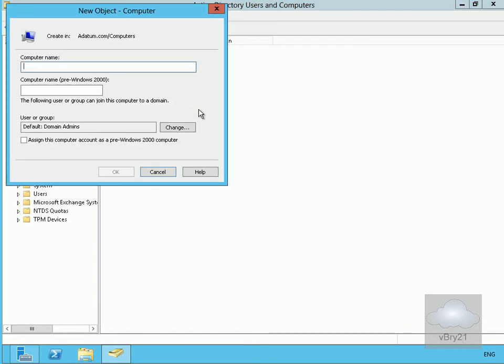I'm going to create this computer object for my database availability group. I'm going to call it DAG1 and click OK.